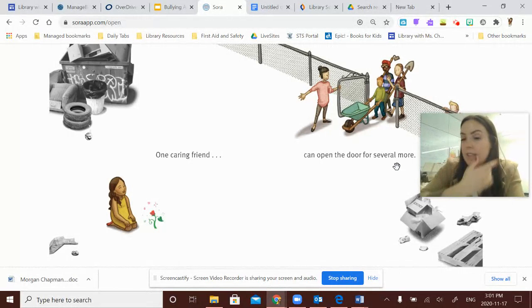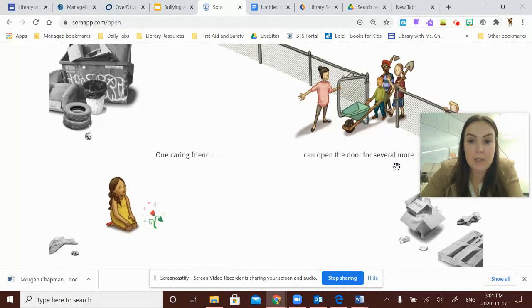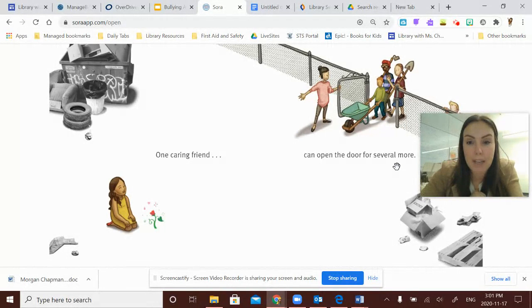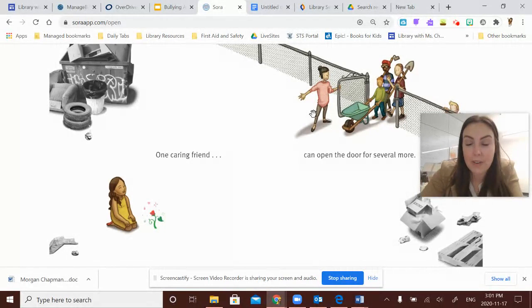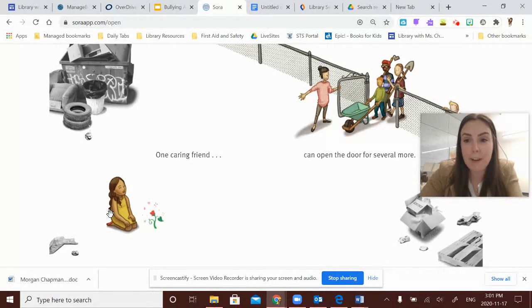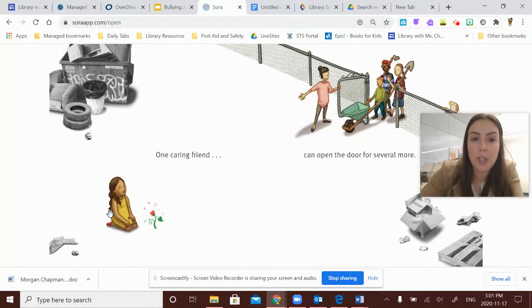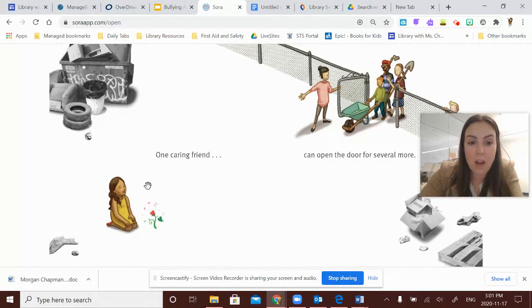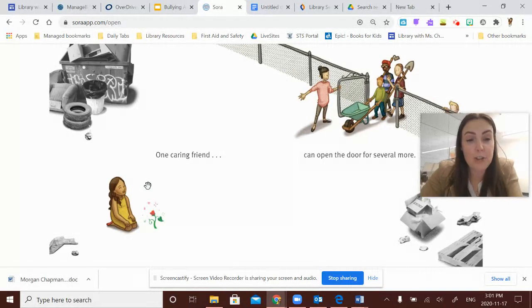One caring friend can open the door for several more. Now, I love this illustration because it really seems like two things are happening here. First is that this girl is inviting her friends, maybe saying, hey, this girl over here is having a really bad day. Friends, can you come and cheer her up? And they're all coming alongside to maybe befriend her as well.